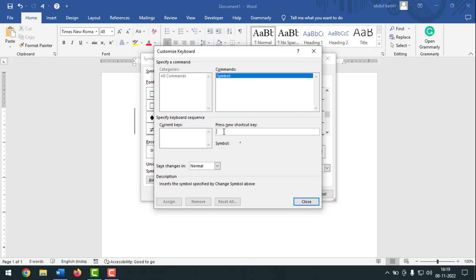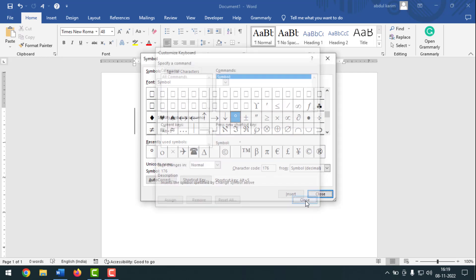I'm setting it to ALT+5, but if you want you can make it ALT+1, CTRL+1, CTRL+2, ALT+2, ALT+3, ALT+5, or ALT+7 — whatever you want. After that, click on Assign, then click on Close, and again click on Close.